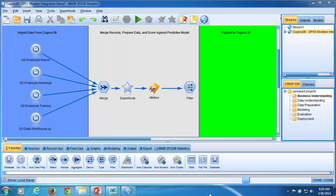In our last video, we set up an ODBC data source that we'll use to write data from SPSS Modeler to our database table. Refer to video three in this series if you need to review how to set up the ODBC data source.